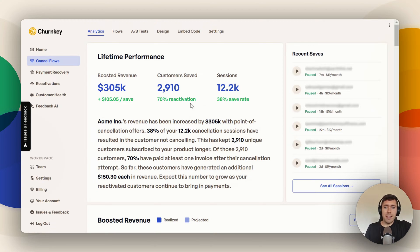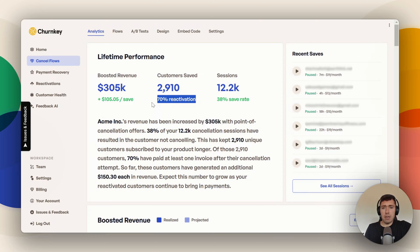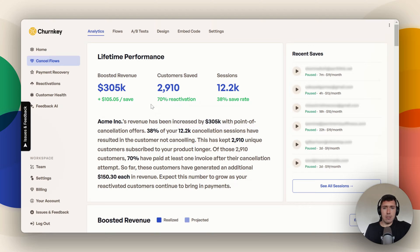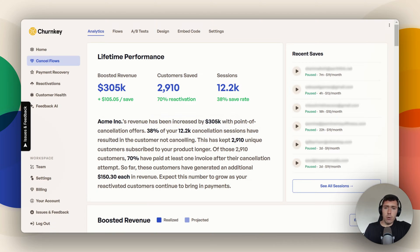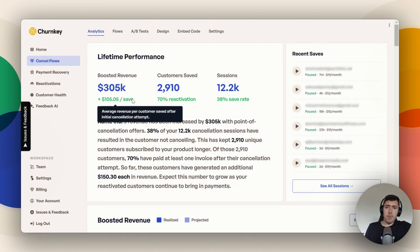The 70% reactivation rate is higher than average, but about 60% is a really good number to strive for. That's going to be people who pay an invoice, go to cancel, and then pay another one after that. The number per save is going to vary a lot depending on the business, so don't worry about that.